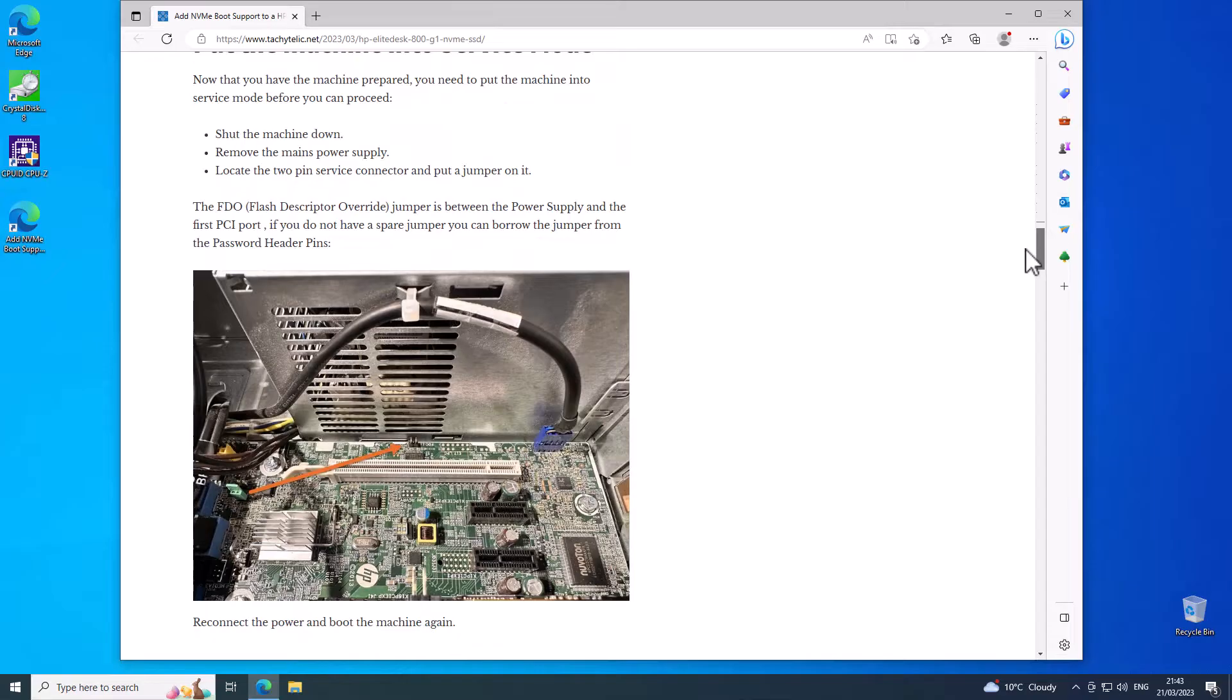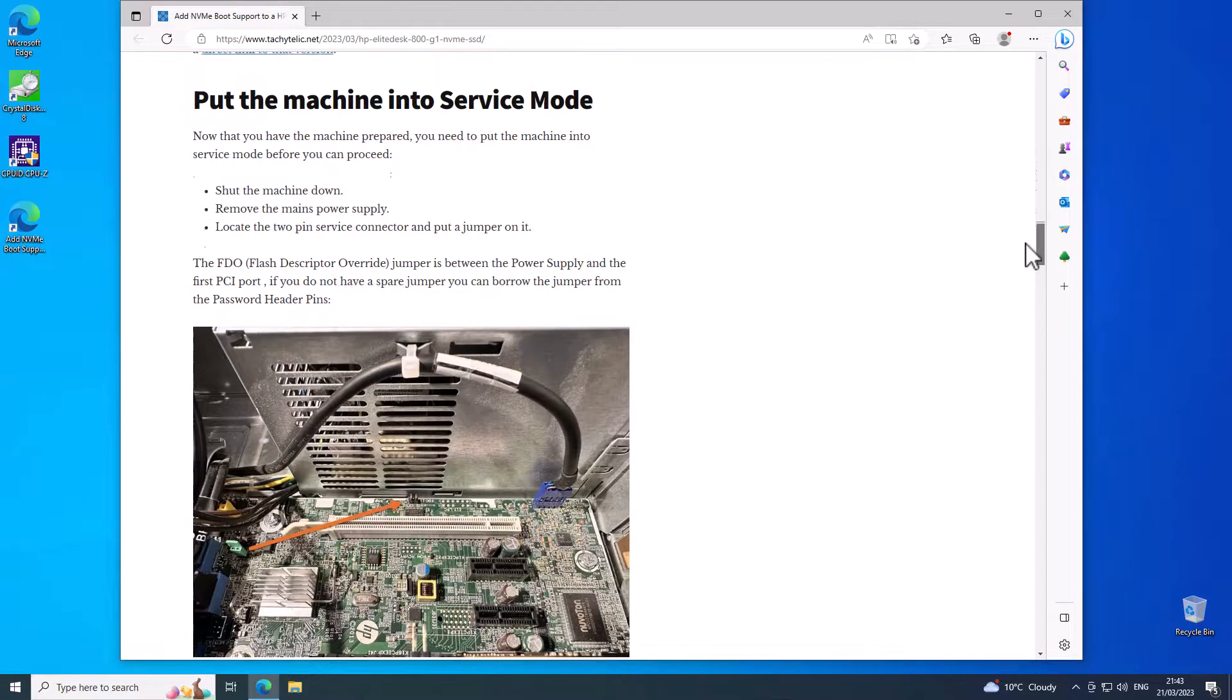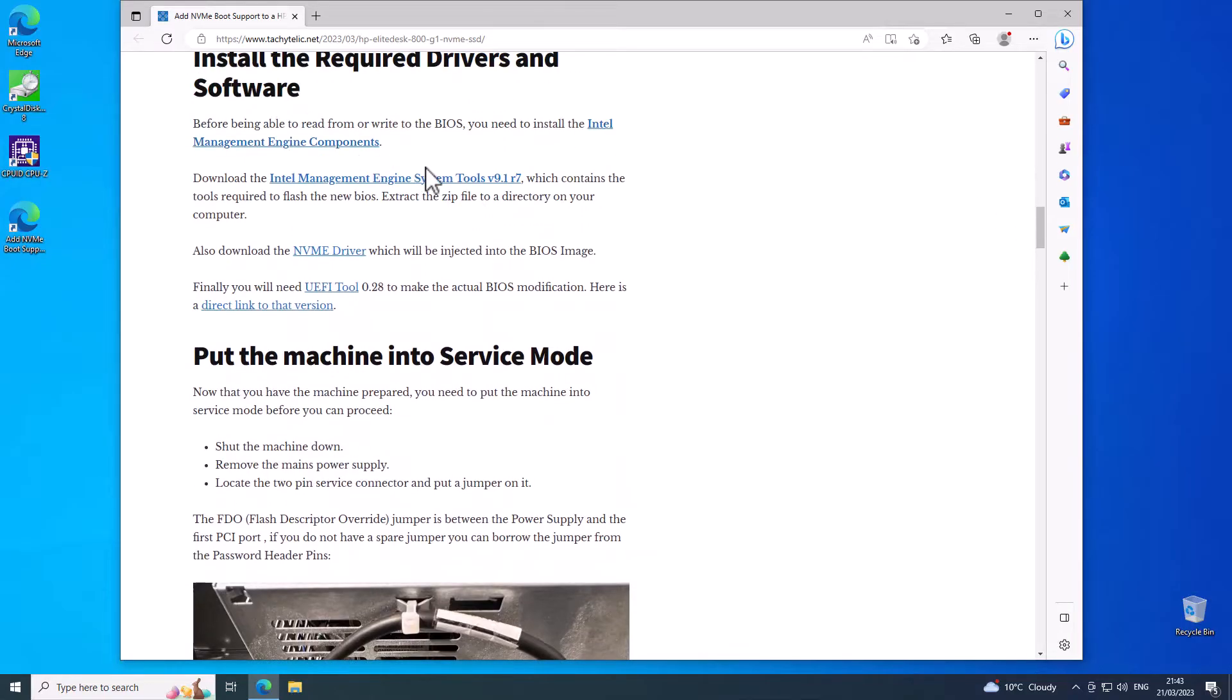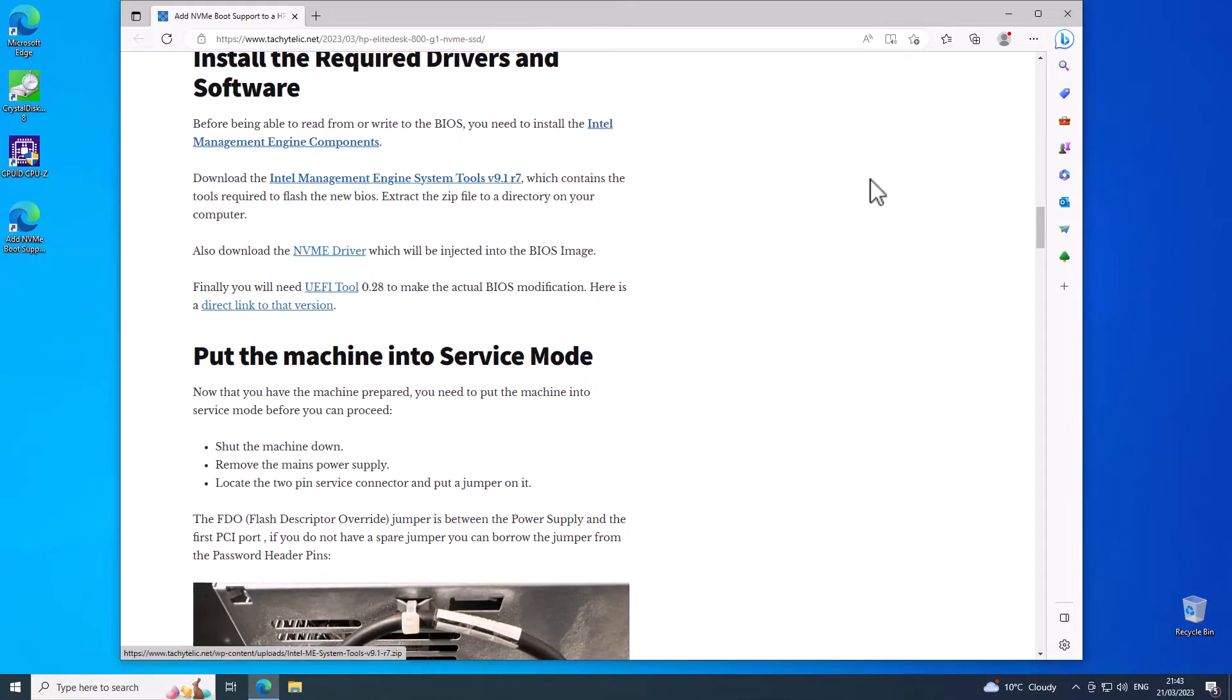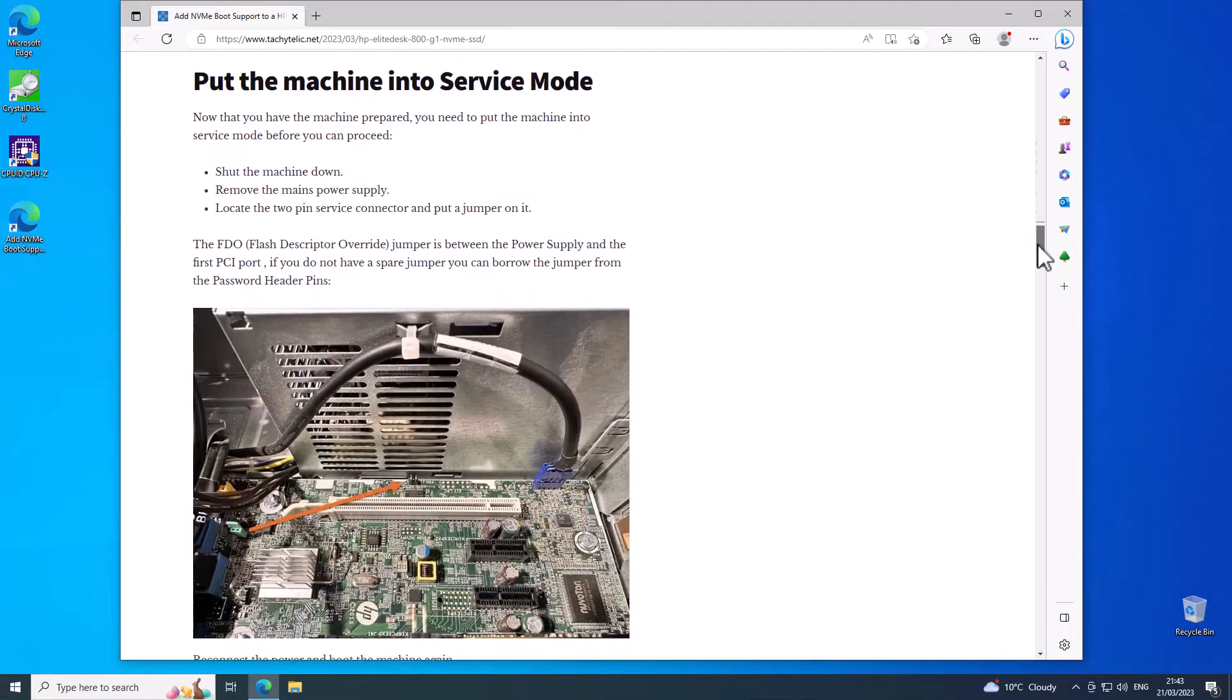There is a warning on the blog post. If you proceed beyond this point that is down to you. It is very easy and I haven't had any problems, but that's not to say that you won't.